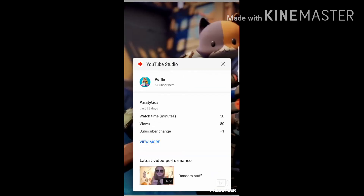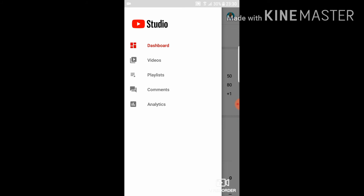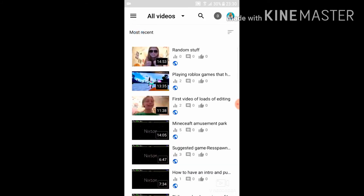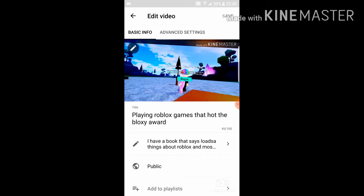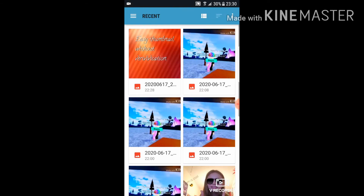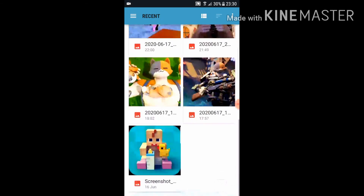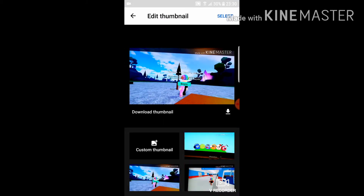So all you gotta do is go to Videos and click on any of your videos. Say for instance this one — I'm not actually going to edit because I don't have any pictures for it. But if you press on that little pen icon, then this pen here — Custom Thumbnail — you can only do this if you're verified, just to remind you.